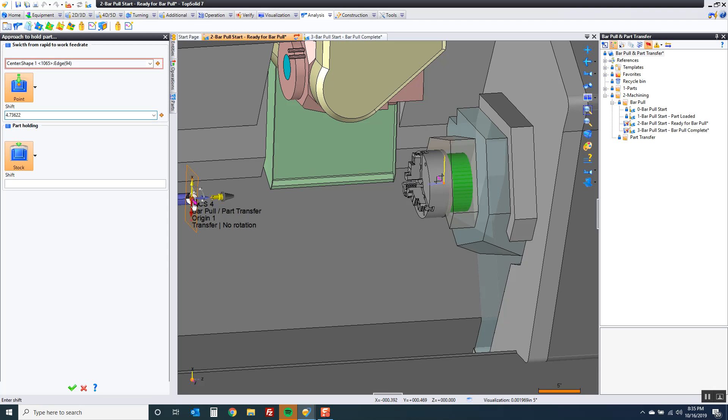And now I can shift that driving point by that. But now all this means is that I'm going to rapid the front of my chuck right up to that front of the part. And we don't want that. So I'm going to say let's go up to the front of the part plus one inch.